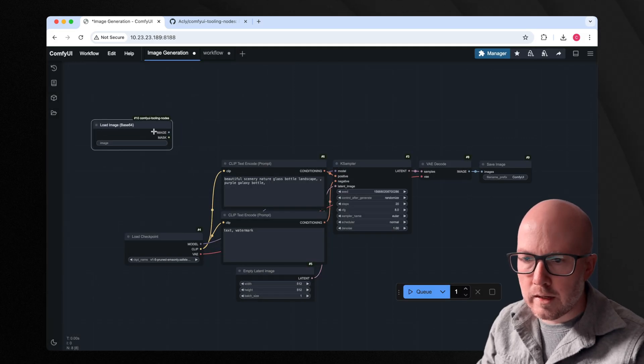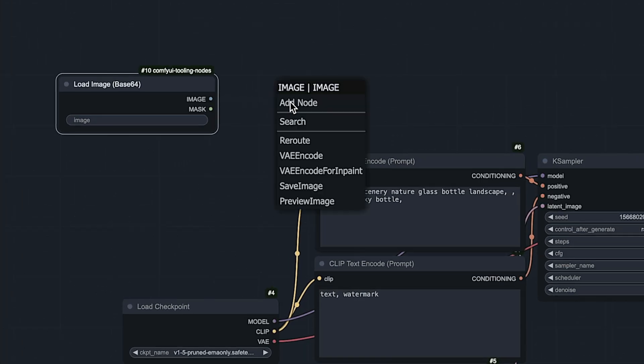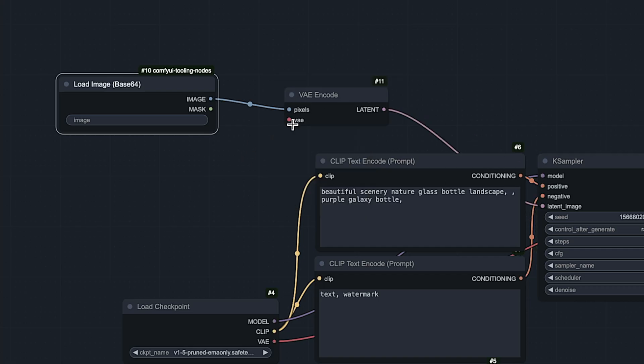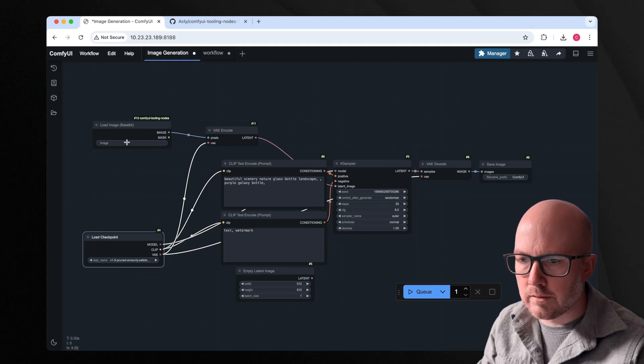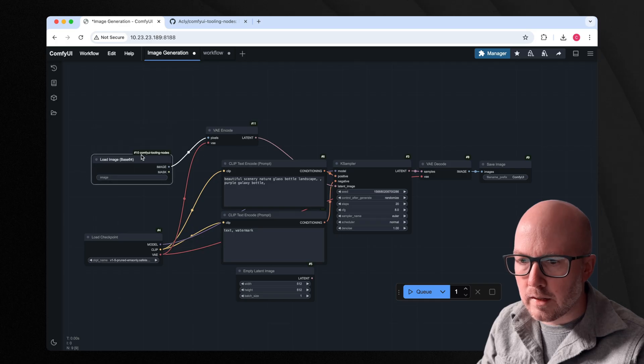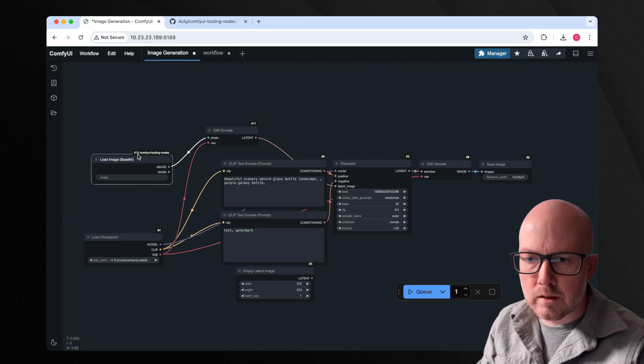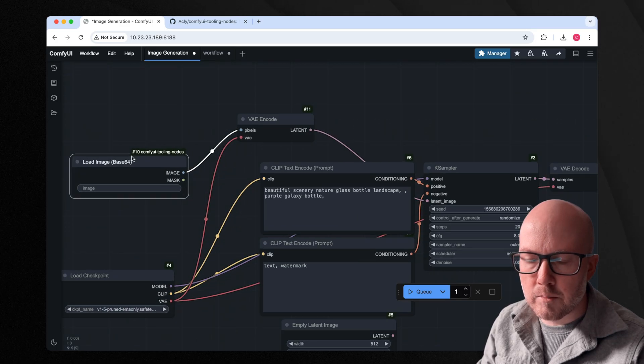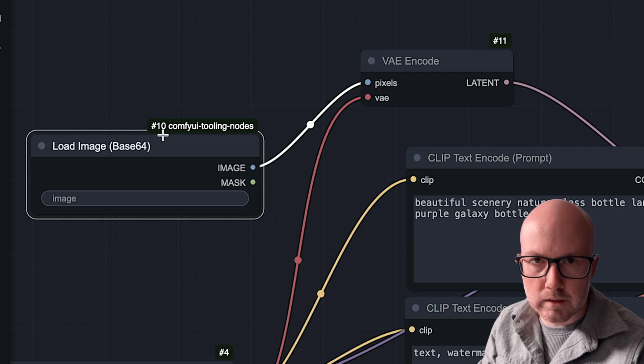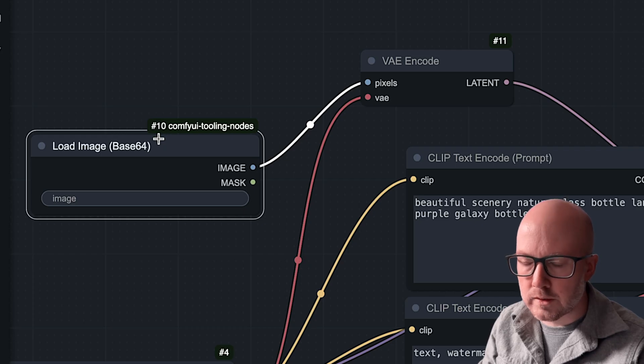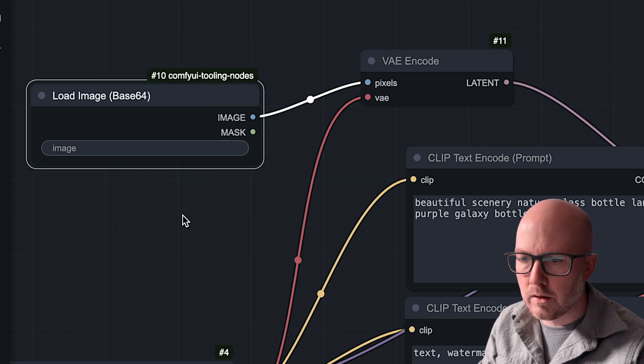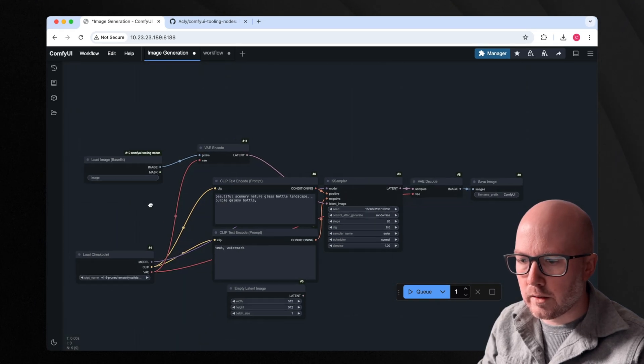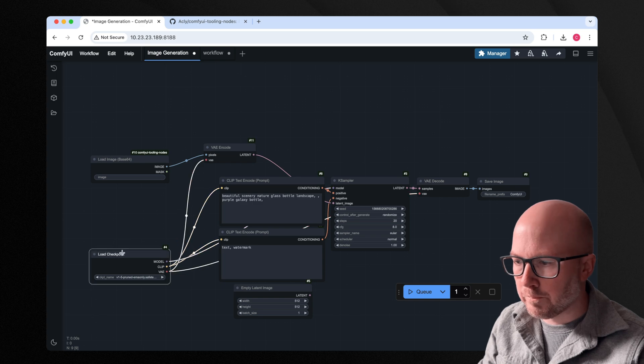And just like a load image node, we're going to encode it and then send this off to our case sampler and then also connect the VAE. Now, importantly, here is notate the number on this node, this is number 10, we're going to have to reference this or update our Python file later on, in just a moment.